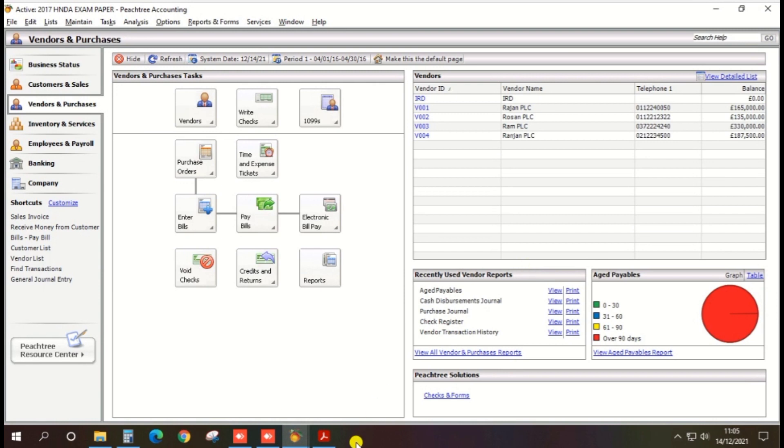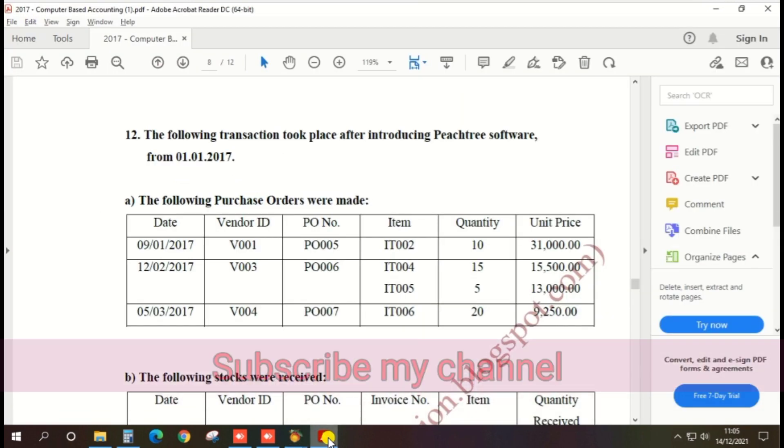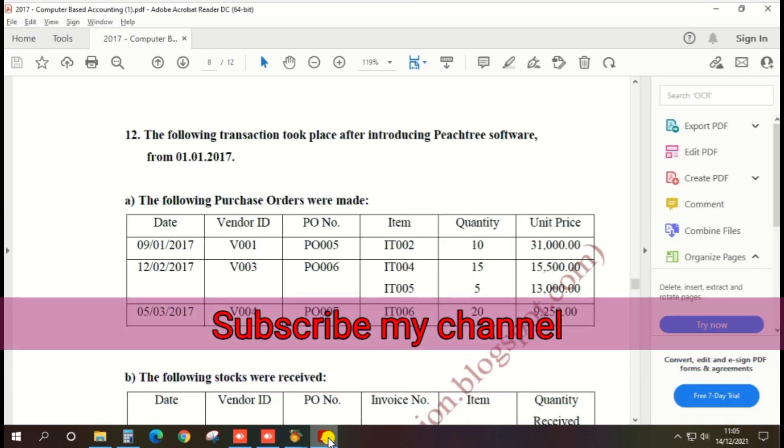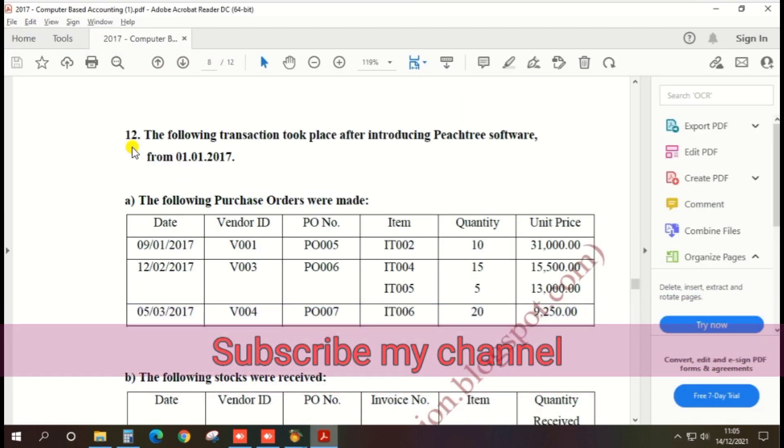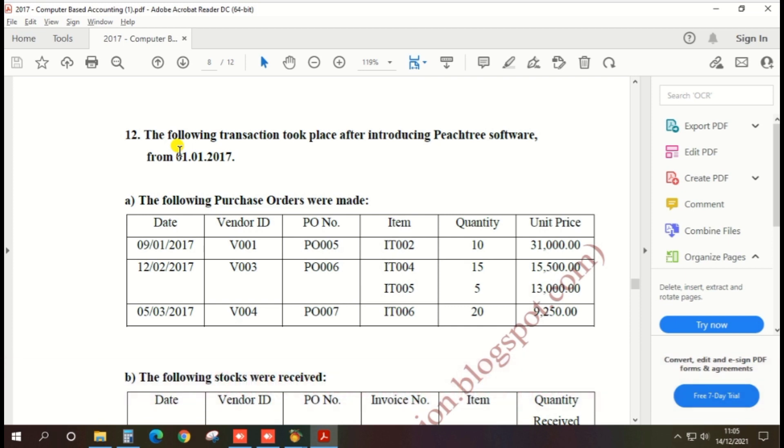I also took the pass paper of 2017 as option 12. The following transaction took place after introducing Peachtree software from 1st January 2017. The following purchase orders were made. We will look at how to create purchase order.